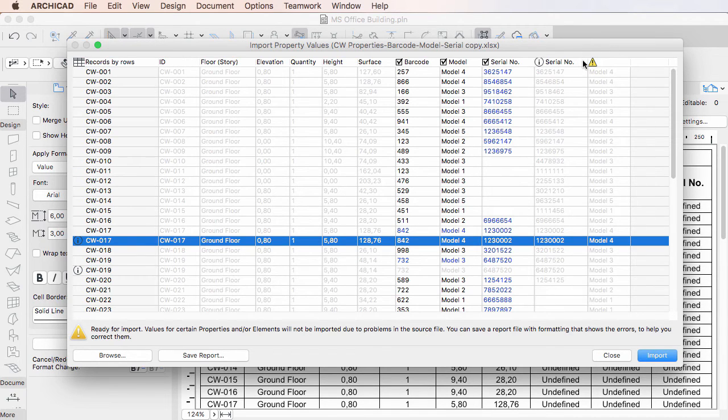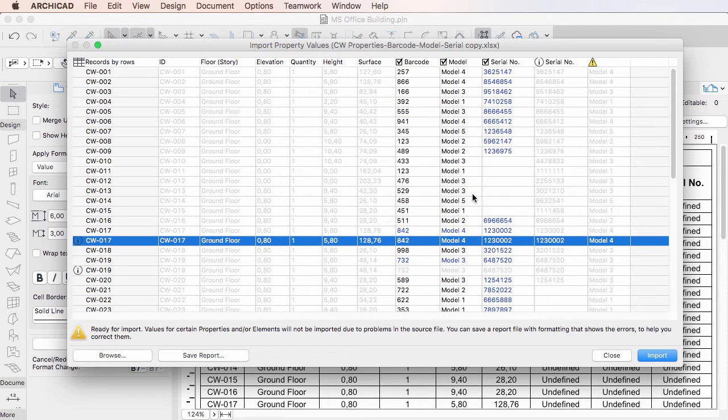Cells containing no data are displayed as empty, and no data will be imported for those element properties.